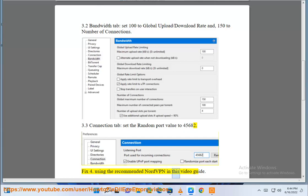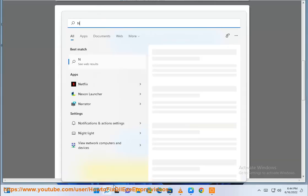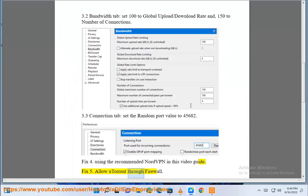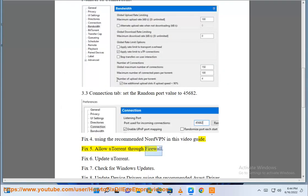Fix 4: Using the recommended NordVPN in this video guide. Fix 5: Allow uTorrent to run through the firewall. Fix 6: Update.